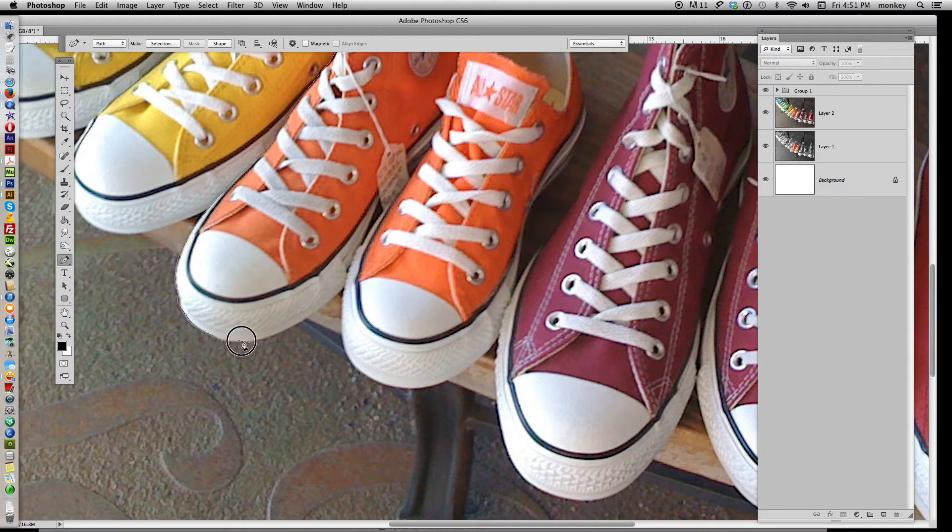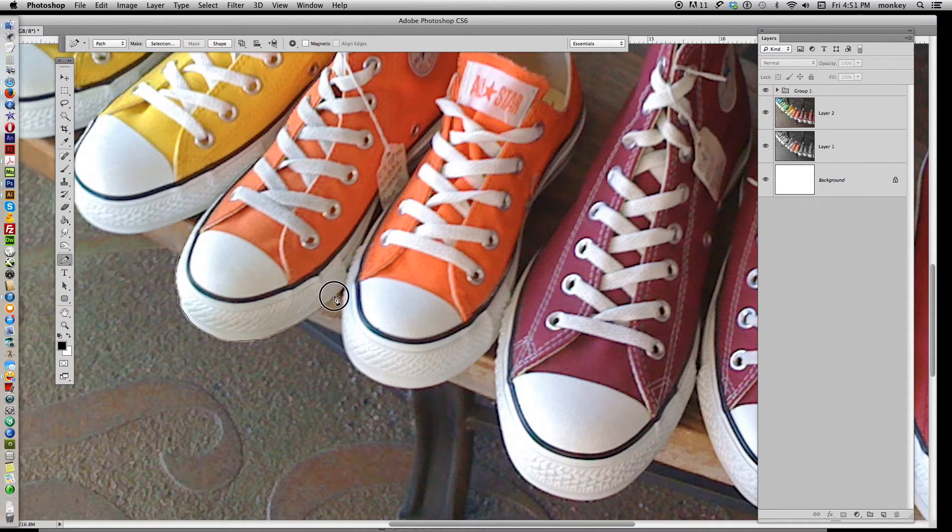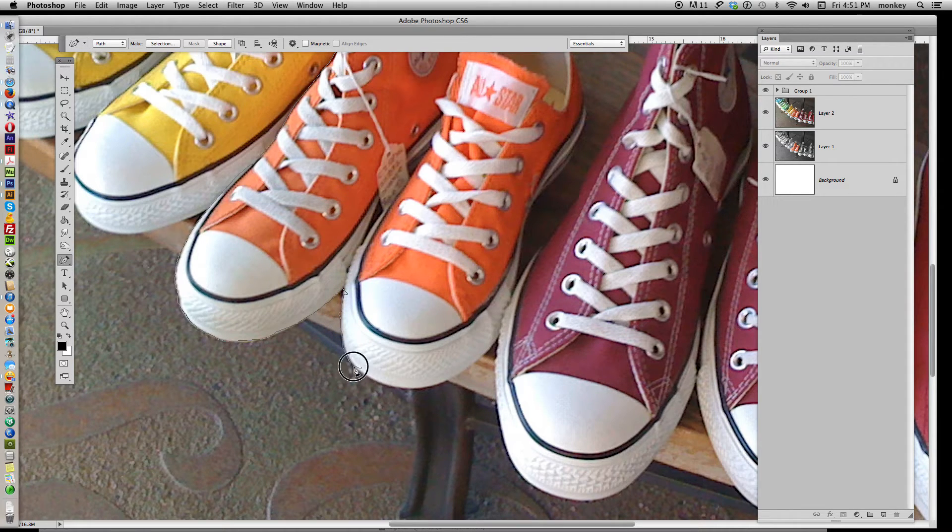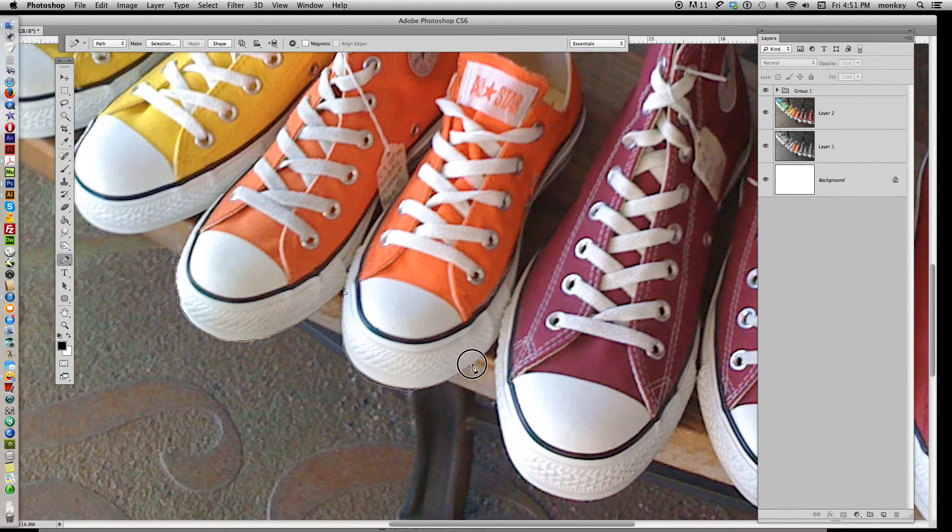So take your time, don't have to rush, don't have to go too slow, and don't worry if you get a little bit outside the line or inside the line, because we can fix that later.